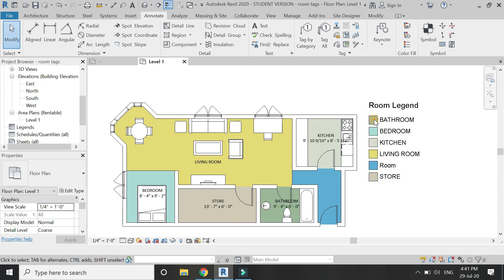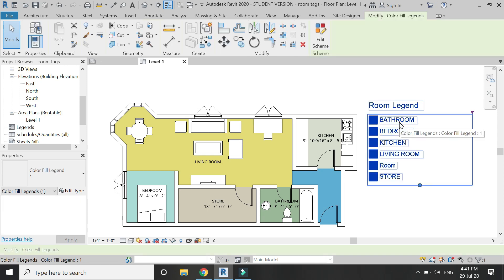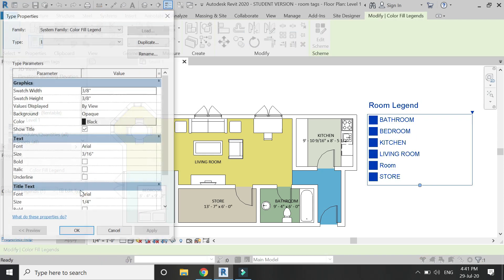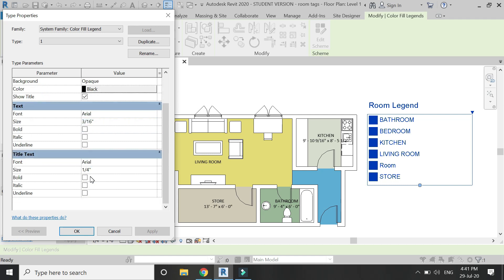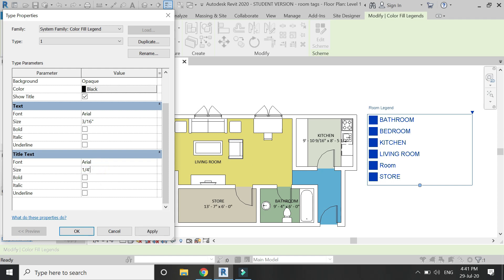Select the room legend, click Edit Type, and from the properties box you can change the dimensions of the legend box, the size of the text, and everything else from this dialog box.